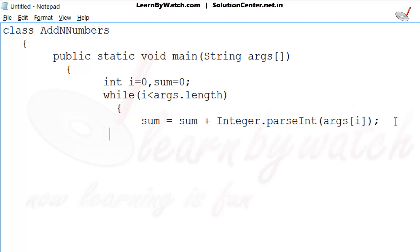Increase the value of i by 1 — i++. It means every time the value of i will be increased by 1. Then closing curly braces of while loop.